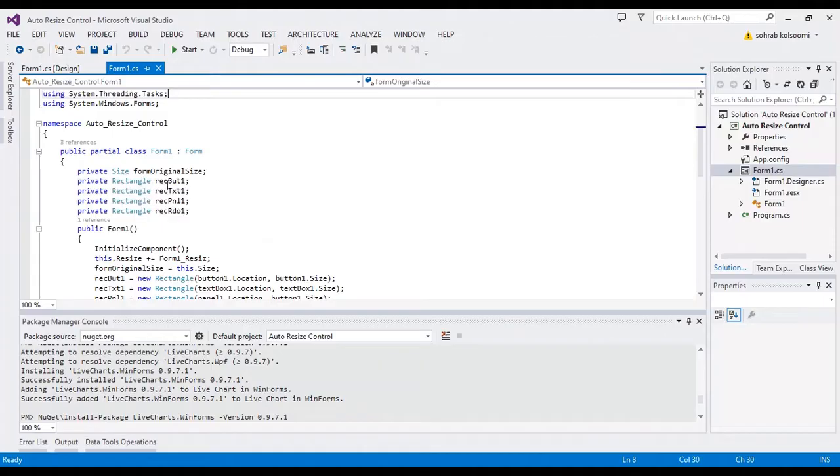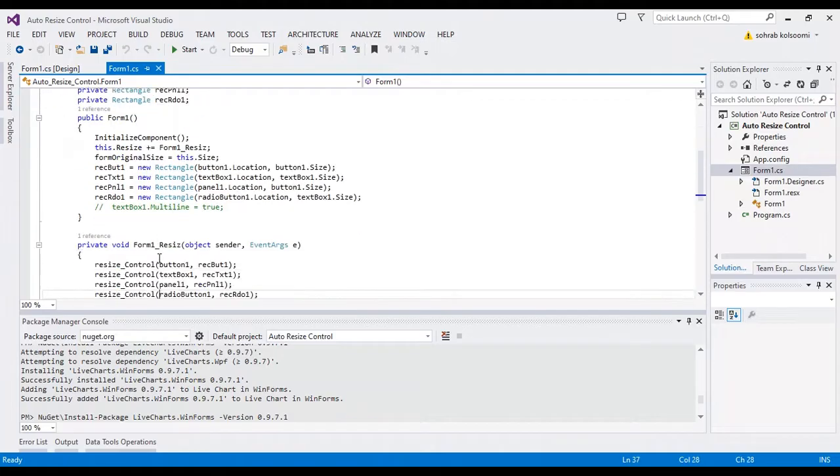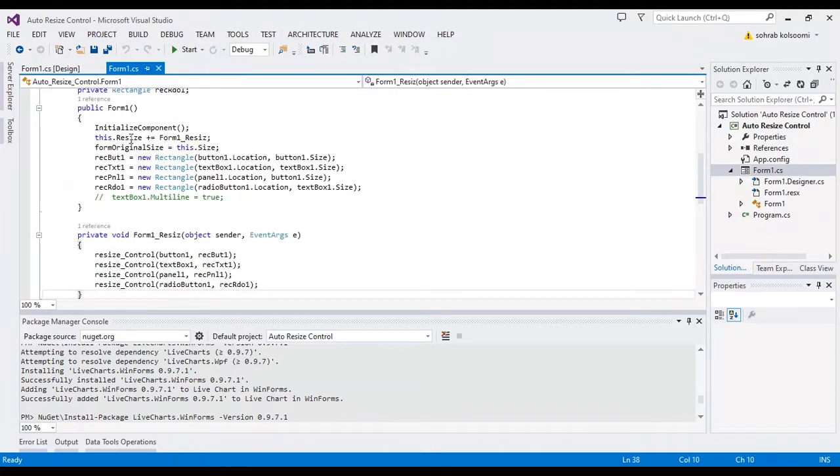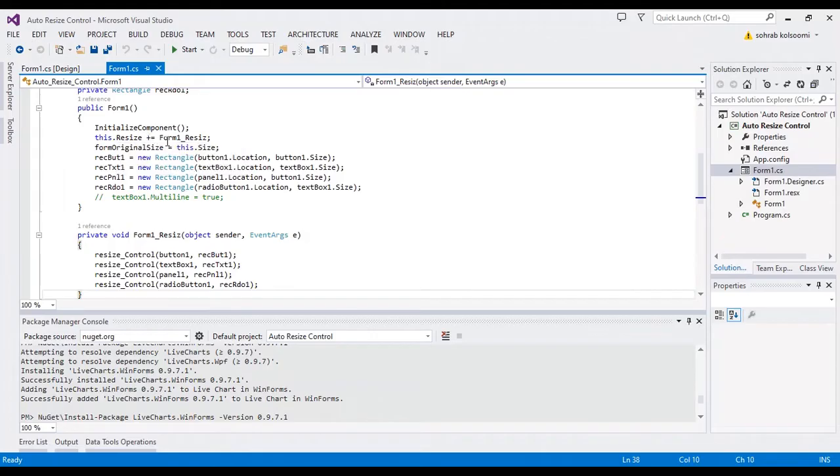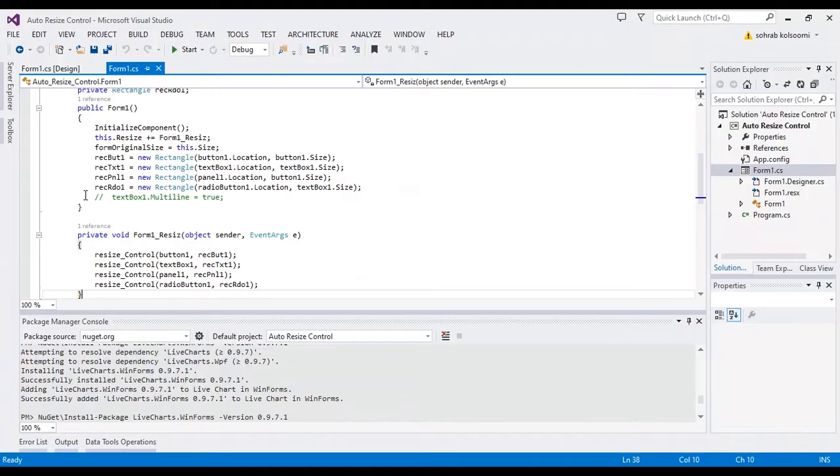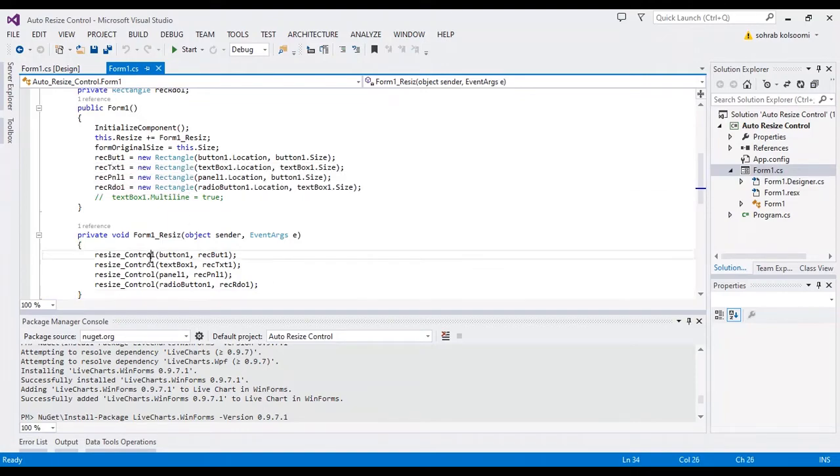First, I define several rectangles. Each rectangle is for each control, and I also define a resize event for the form. I fill the rectangles based on these codes for each control with their location and size.